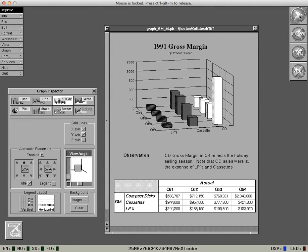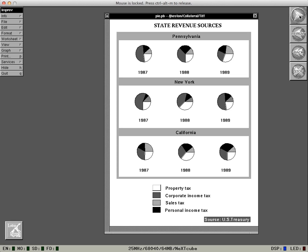Improv doesn't stop there. It enables you to get great-looking graphs very quickly. After all, you deliver presentations, not data. Look how you can best intensify that message graphically.